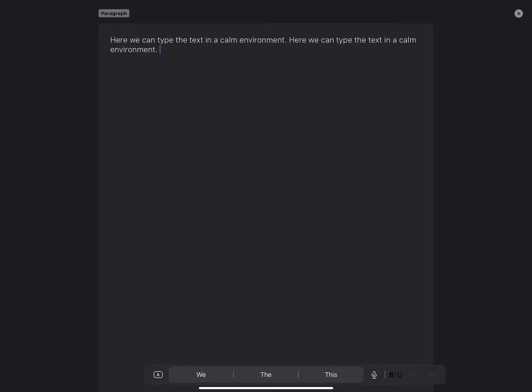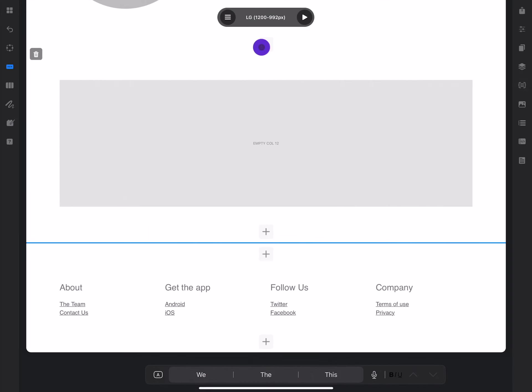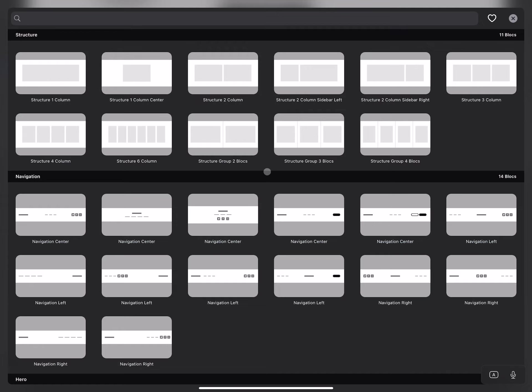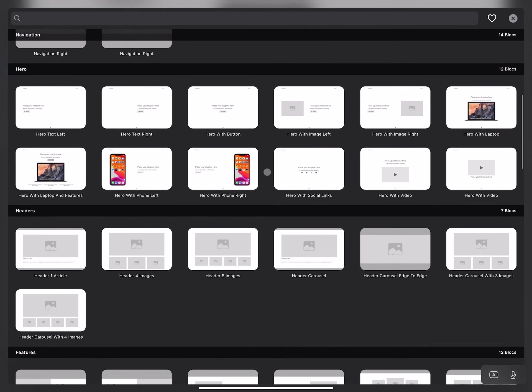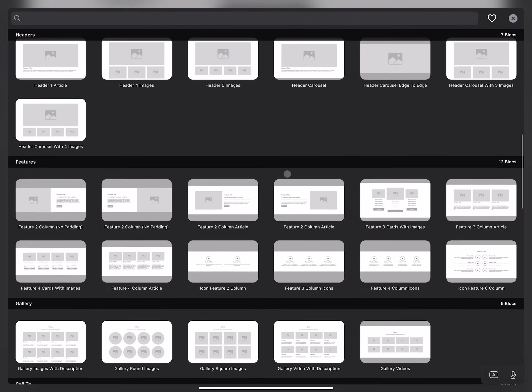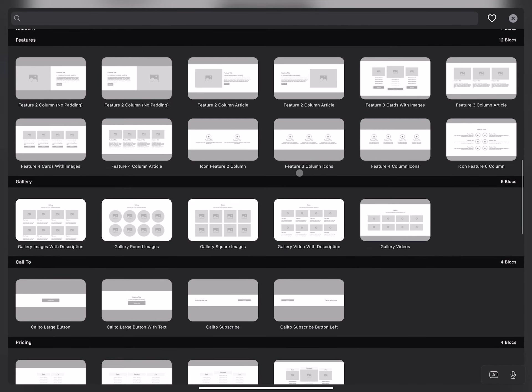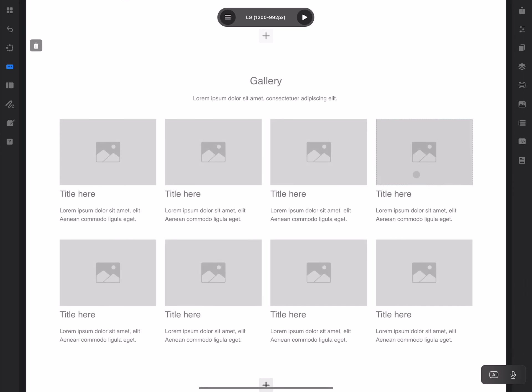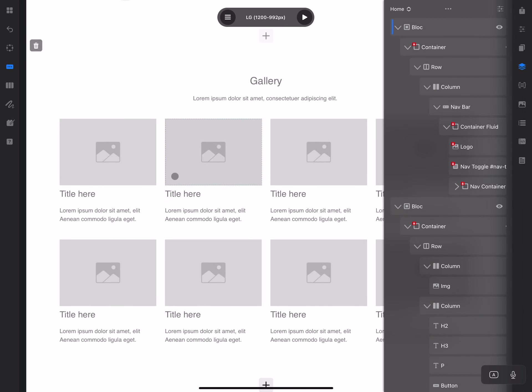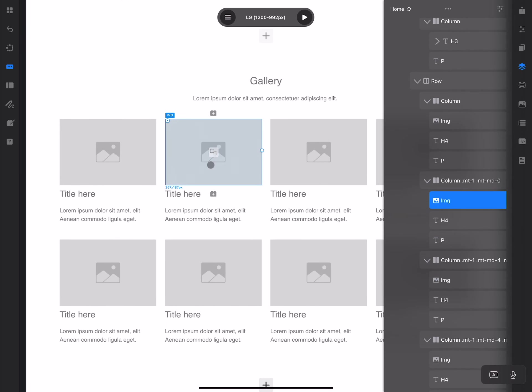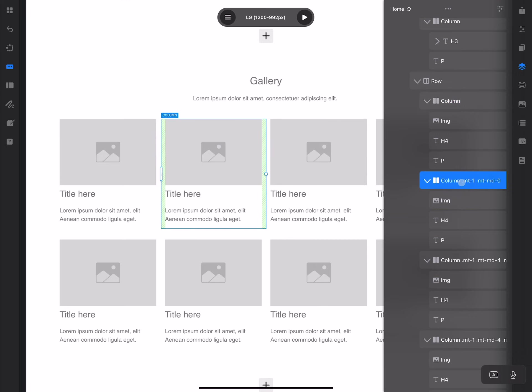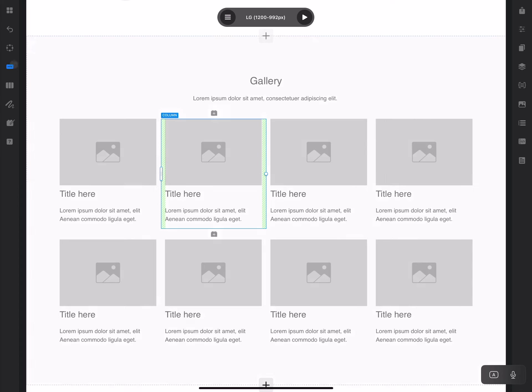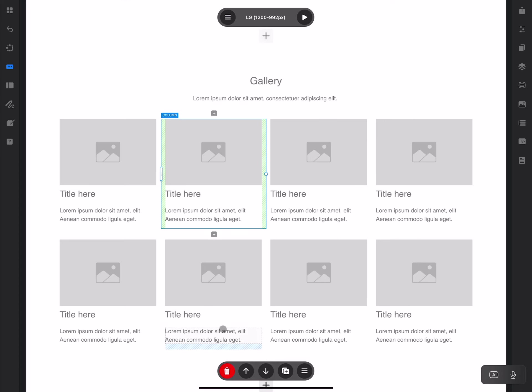To exit the writer mode, just click on the close button. Let's add some other block—maybe this gallery block. Again, using the layer tree, you can see that we have rows and columns inside, and each of these columns has an image, header, and paragraph.